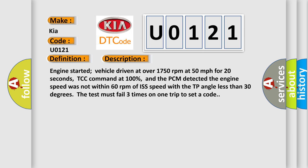The PCM detected the engine speed was not within 60 revolutions per minute of ISS speed with the TP angle less than 30 degrees. The test must fail three times on one trip to set a code.